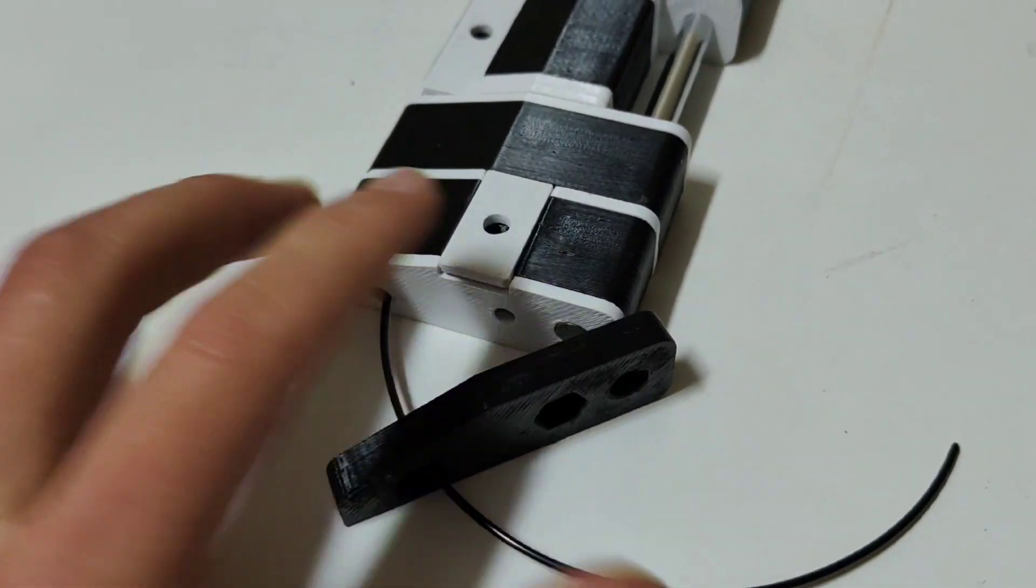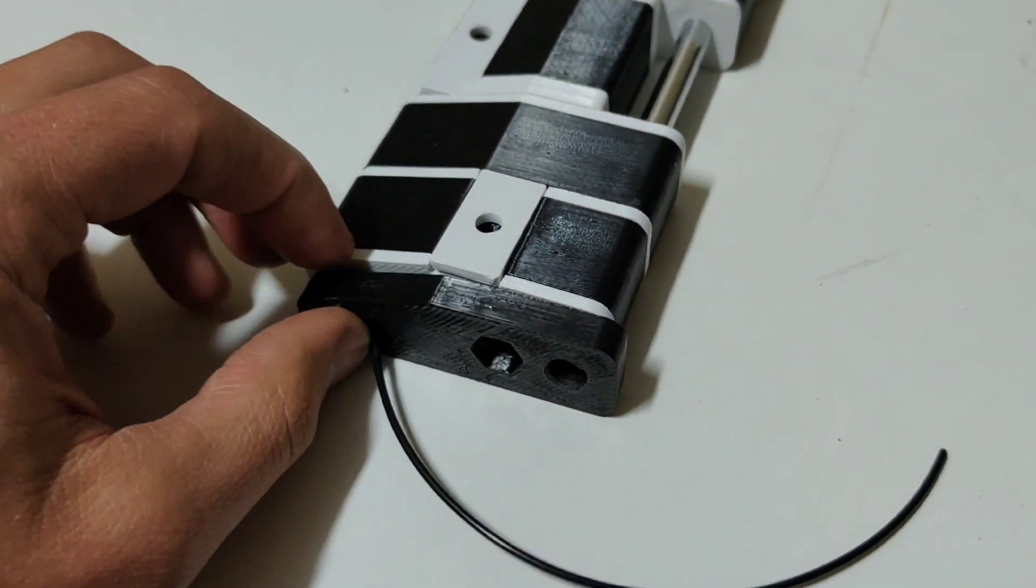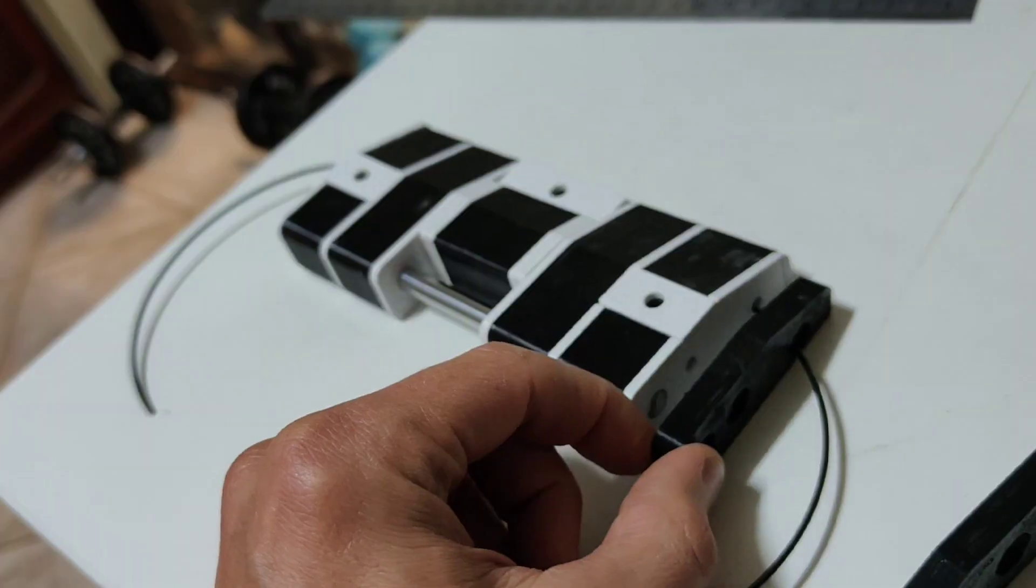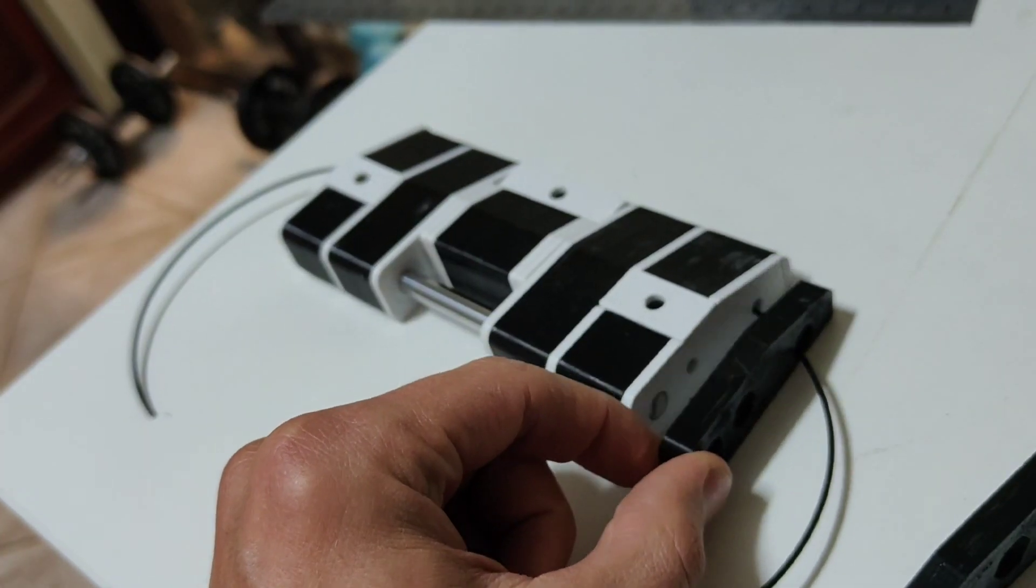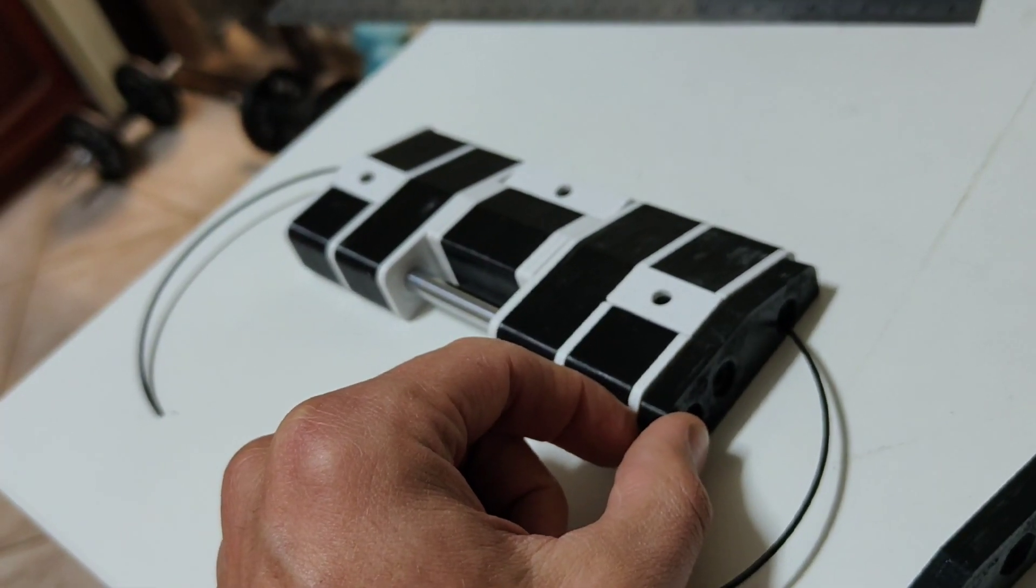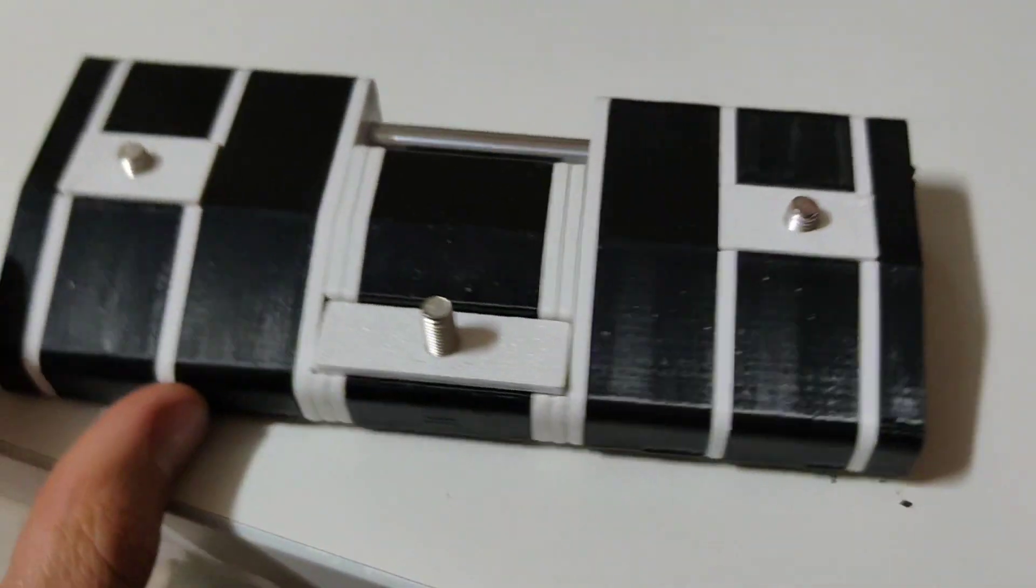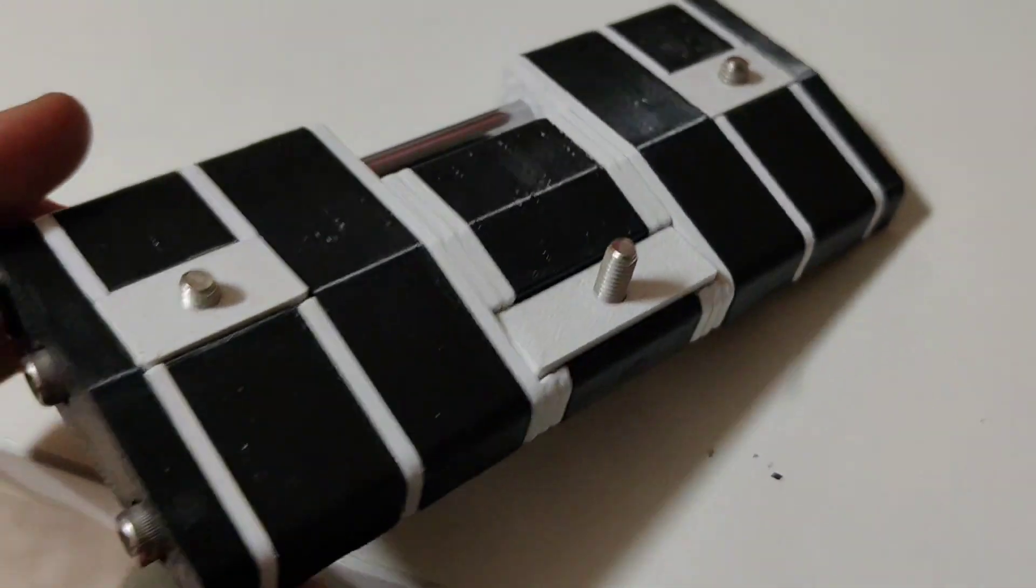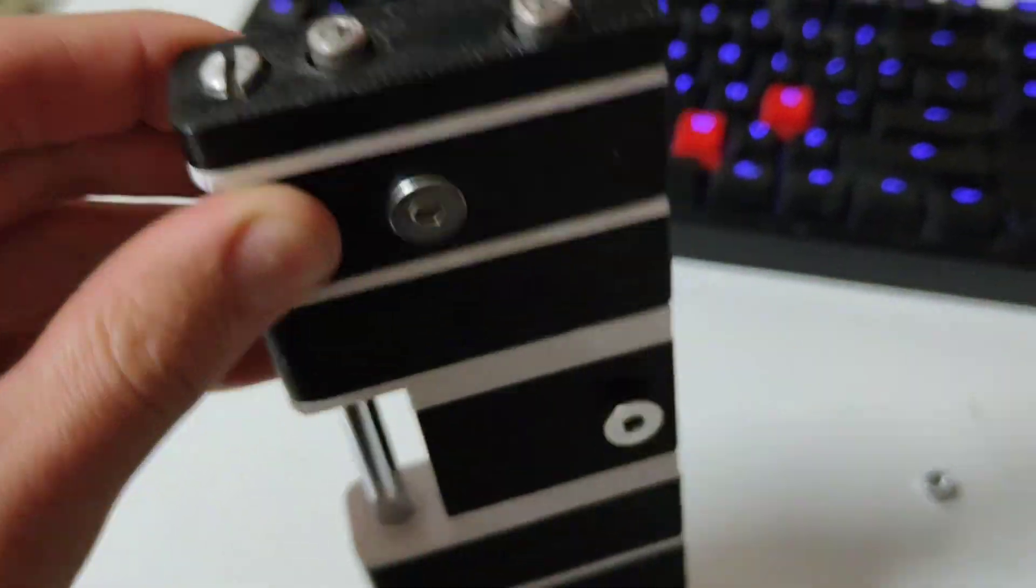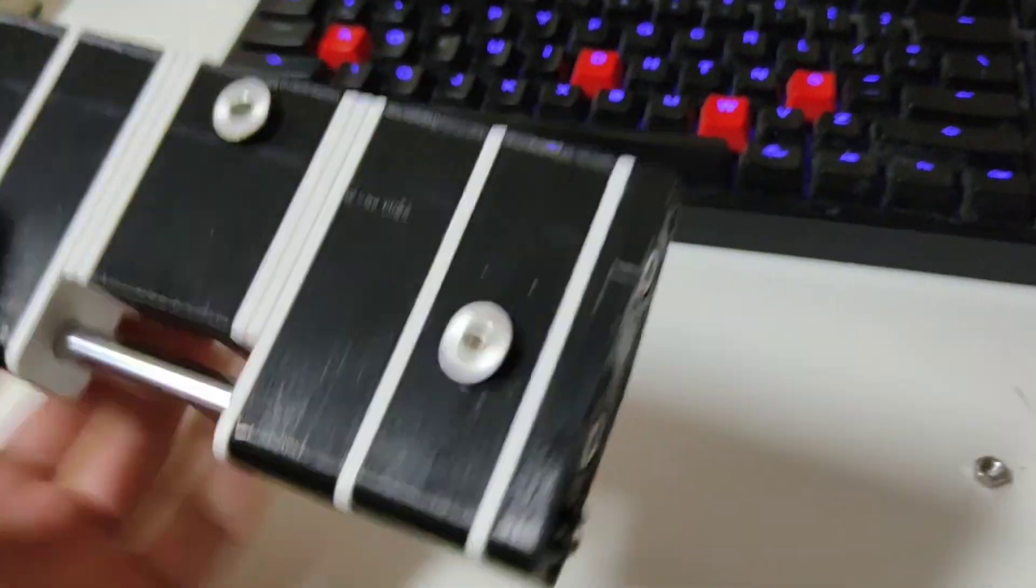I've still got to put the horizontal pins that hold it together through here. I'm still undecided. So this has come out absolutely stunning. It looks so good.